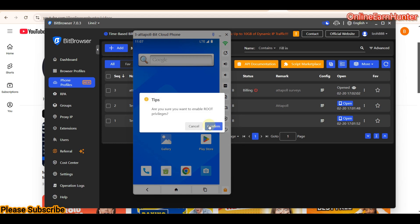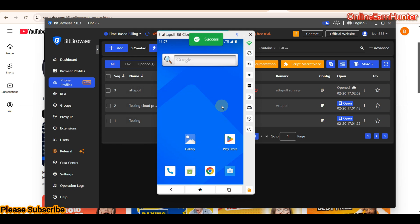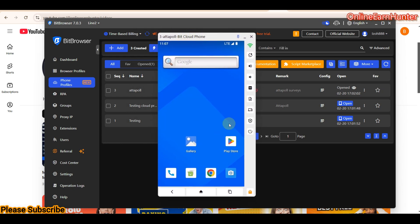Once you scan the QR code, your cloud phone is linked to your physical phone so you can operate the cloud phone from your physical device and transfer photos. This is a feature other cloud phone providers don't have. There's also a root privilege option — you can root your cloud phone to install apps for changing device ID, which only work on rooted devices.